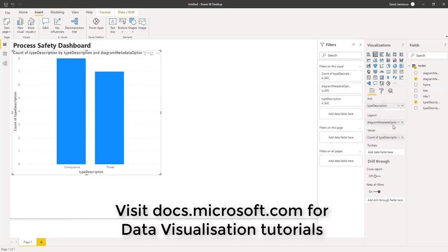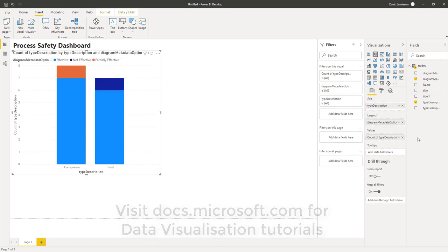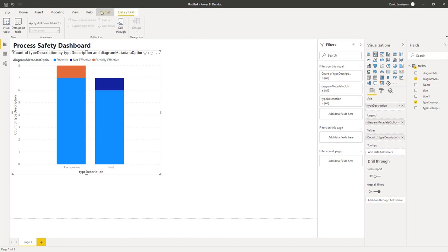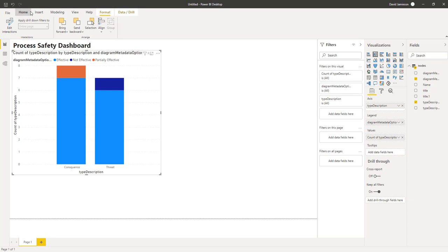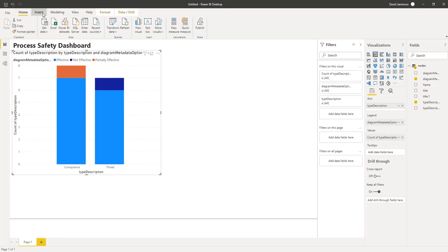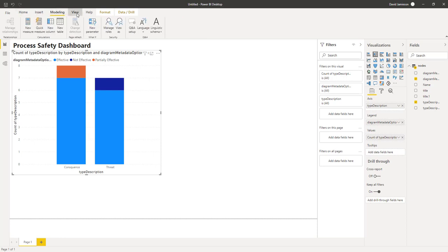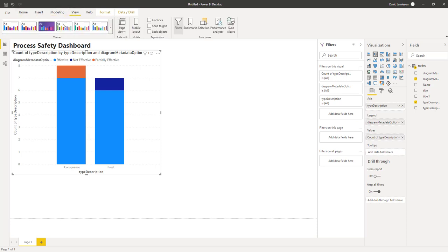To filter by barrier condition, which may either be effective, partially effective, or not effective, drag the metadata option onto the legend. This gives us a clear visualization of our barrier condition in a single chart.